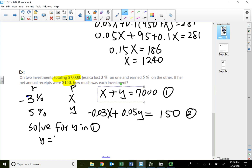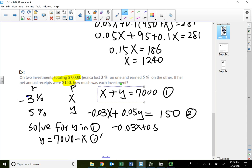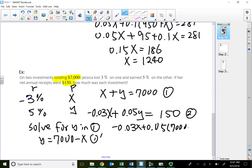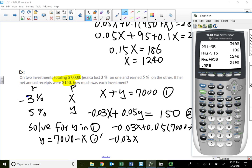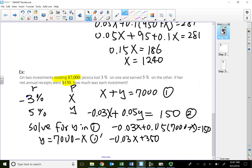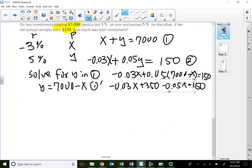Solving for Y in equation one: Y equals seven thousand minus X. Substituting into the second equation: negative 0.03X plus 0.05 times (seven thousand minus X) equals one fifty. Distributing: negative 0.03X plus three fifty minus 0.05X equals one fifty. Combining: negative 0.08X equals one fifty minus three fifty, which is negative two hundred.